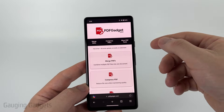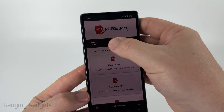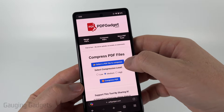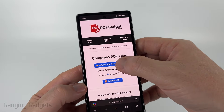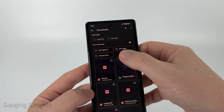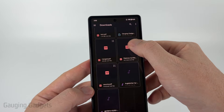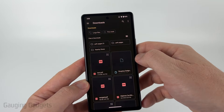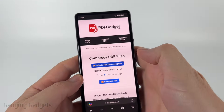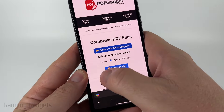Once you get to pdfgadget.com, simply select 'Compress PDFs' at the top and then select 'Select a PDF file to compress.' From there, find and select the PDF that you want to make smaller. I'll select that and then I can choose my compression level.